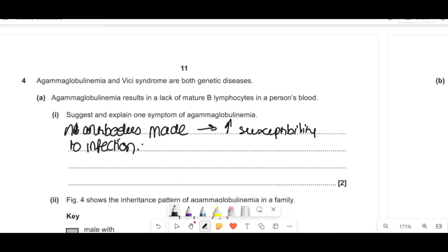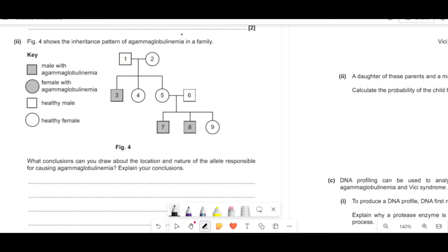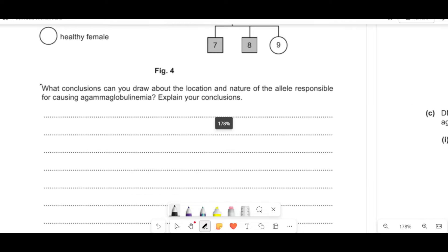Figure four shows the inheritance pattern of agammaglobulinemia in a family. There are no affected females, only affected males, which signals it's most likely X-linked. It's likely sex-linked on the X chromosome because only males are affected. With X-linked conditions, males have XY — if there's a recessive allele on the X, there's no corresponding dominant allele on Y to mask it. Females have XX, so even if they carry the recessive allele they may have a dominant copy and won't express it, but can be carriers.